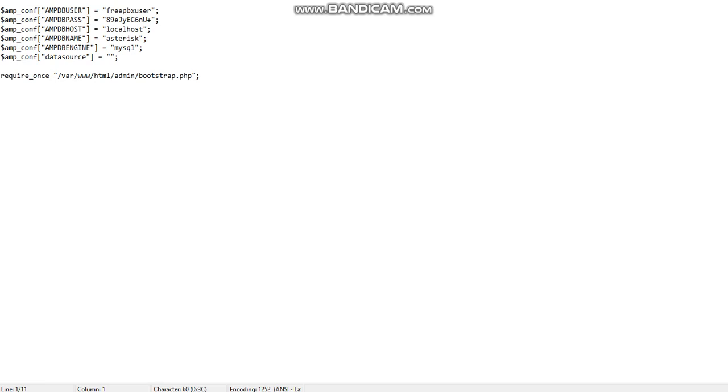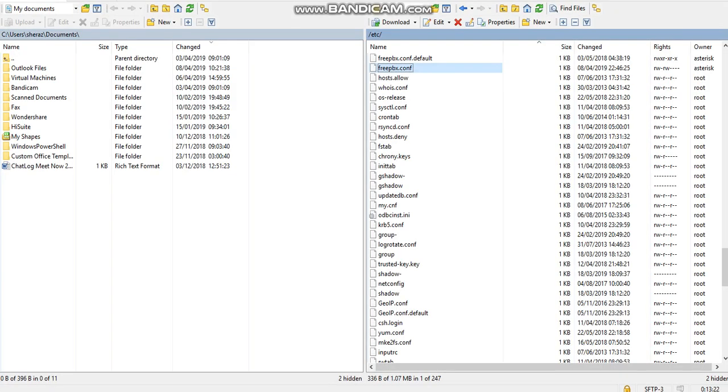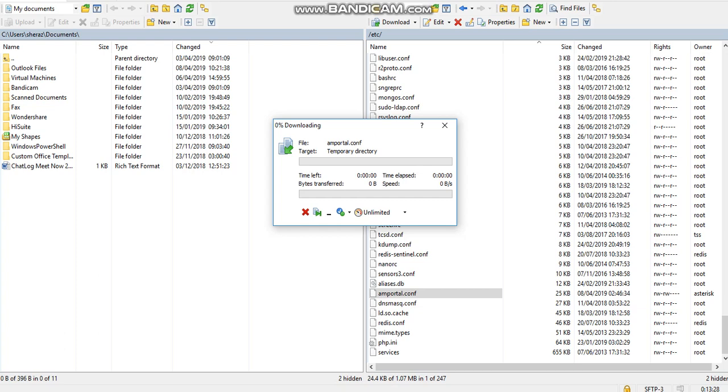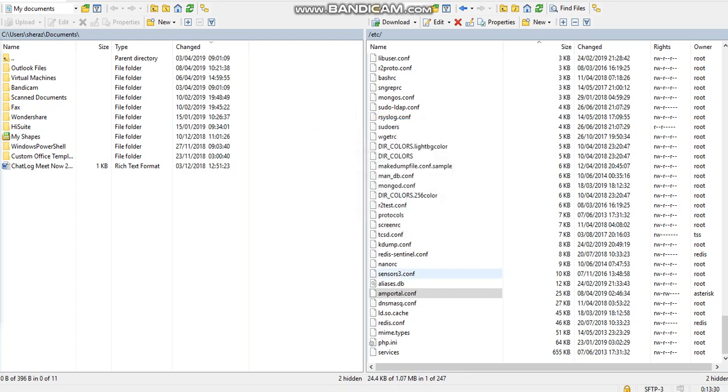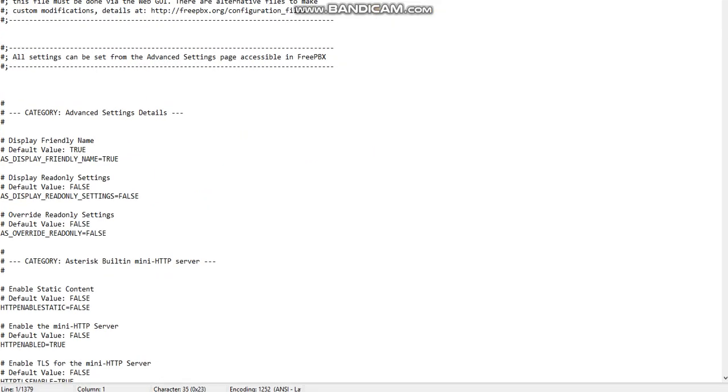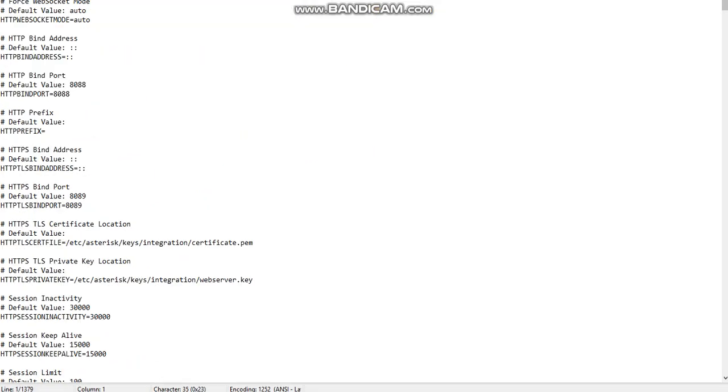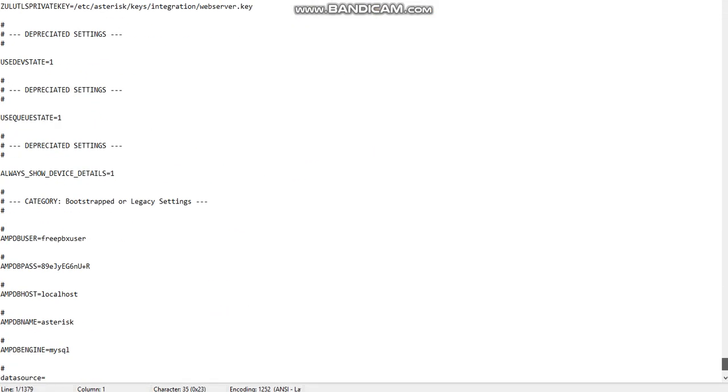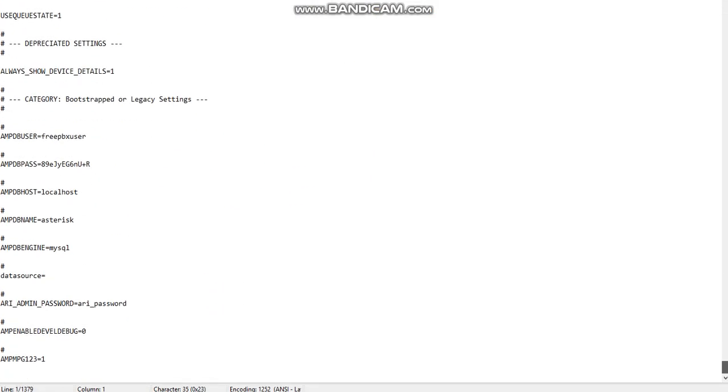One more thing I wanted to show you: if you go and open the other file which is amp portal config file, if you go down all the way you should be able to see something very similar. We have the same username but if you notice the password was not correct.